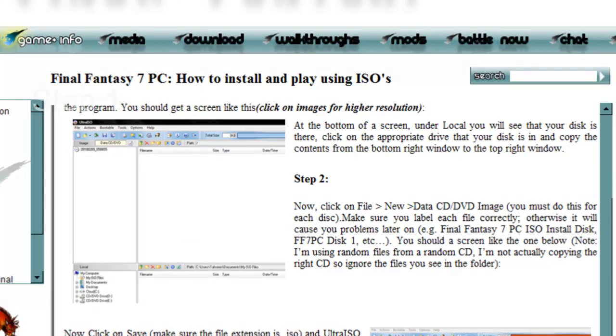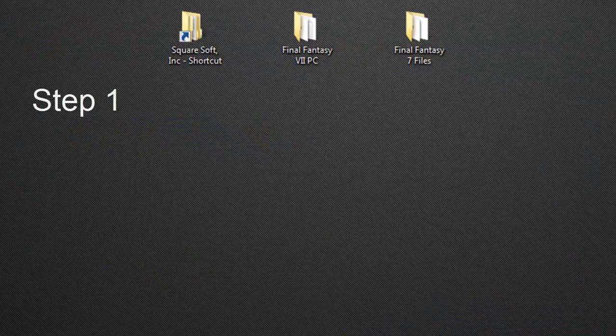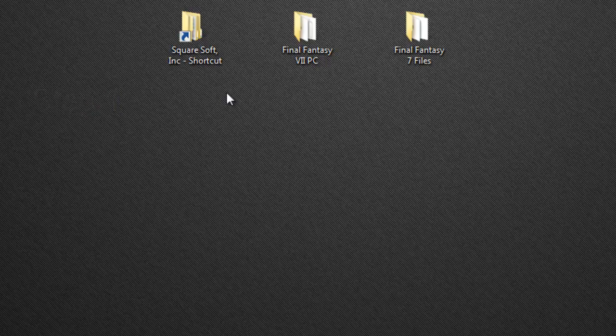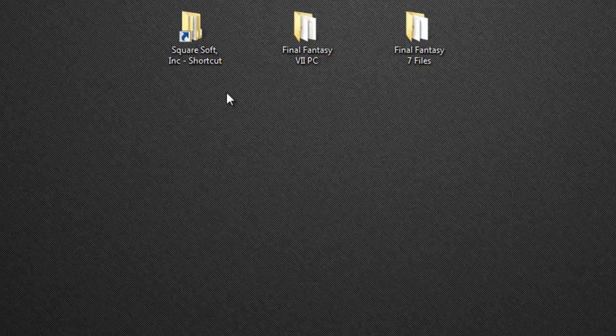The first thing that you need to do is download UltraISO. I'm recommending UltraISO because it's the one that I basically use the most. Obviously you're free to use Daemon Tools or CD Clone or whatever else you feel comfortable with.